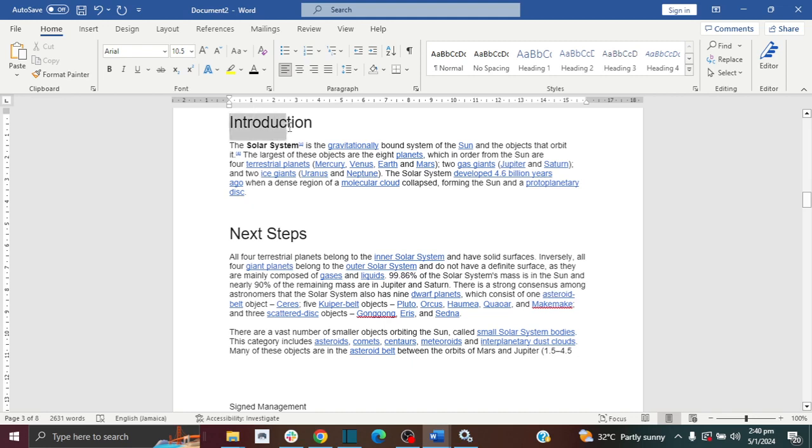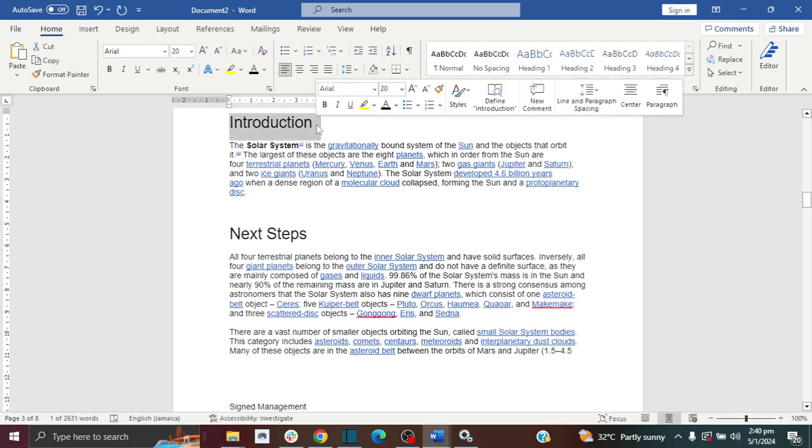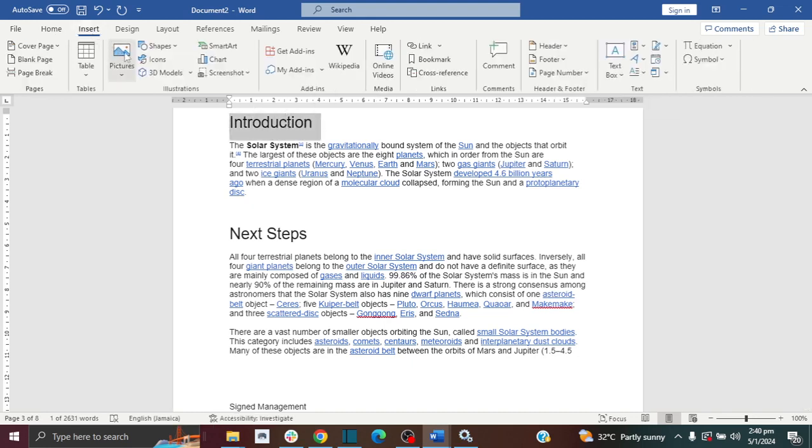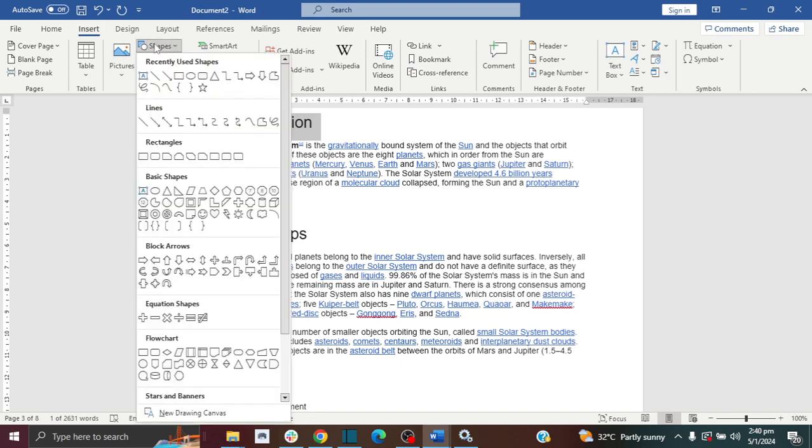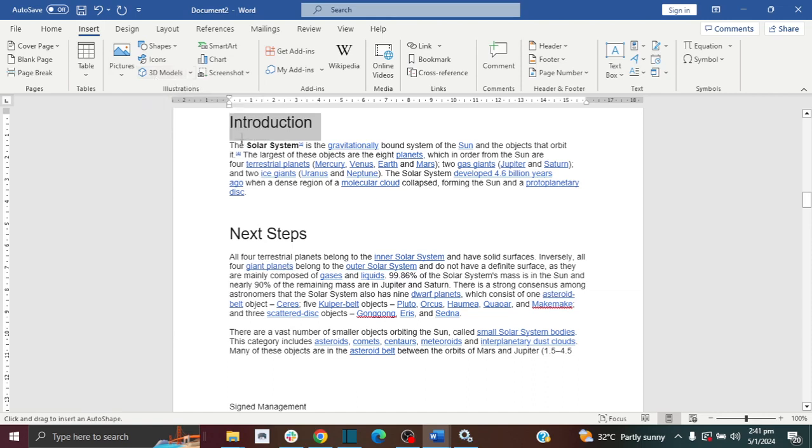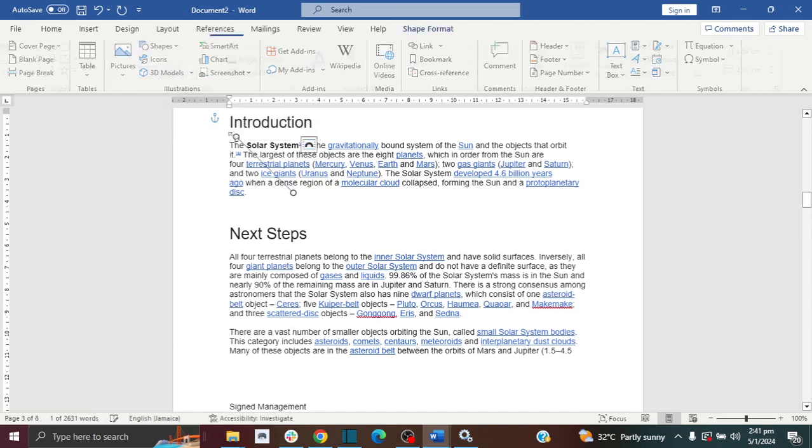Okay, so the first way I'm going to do it is I'm going to go to Insert and then I'm going to go to Shapes, and then we have a line option here. So I'm going to click on this line option for my shapes.